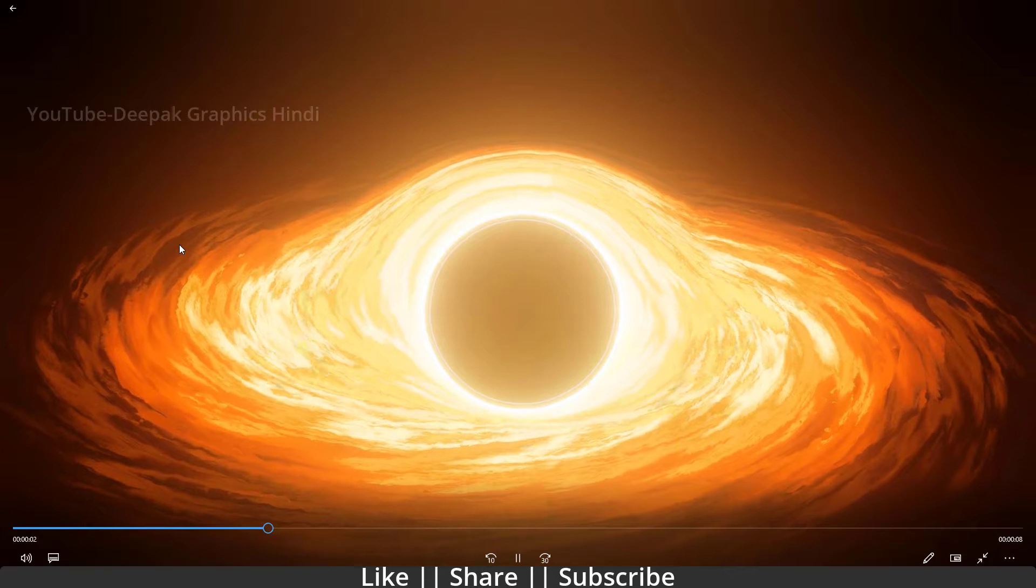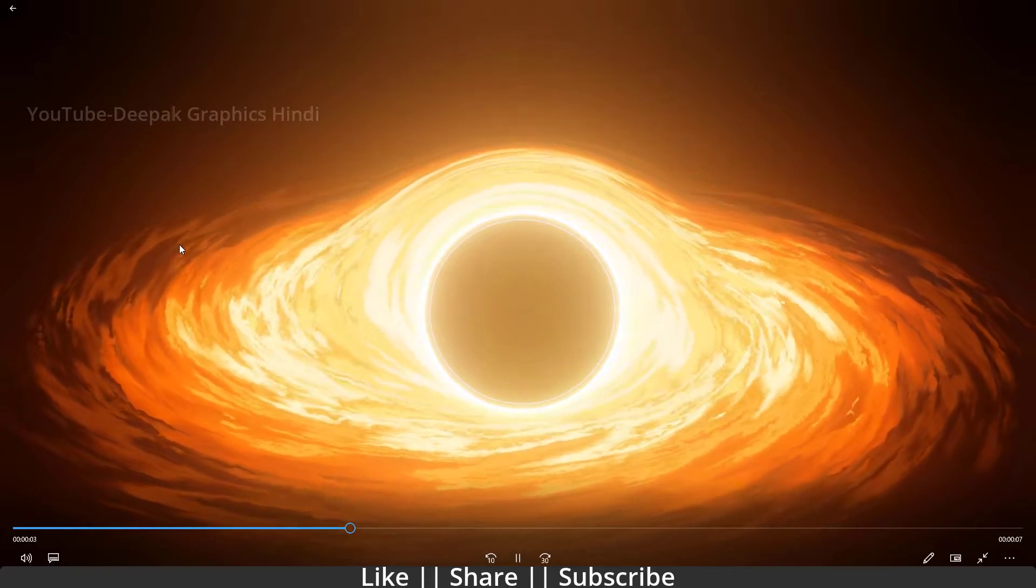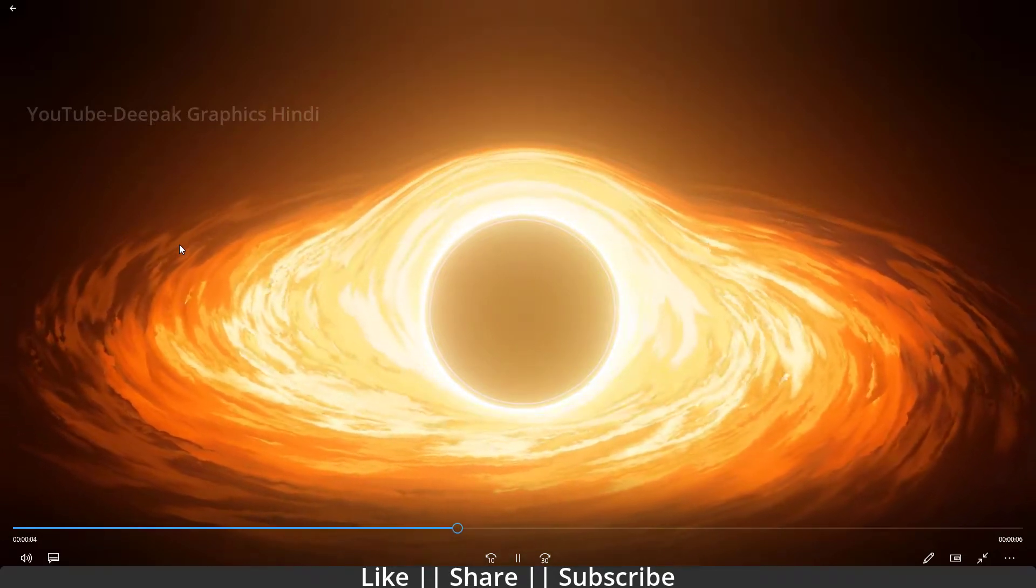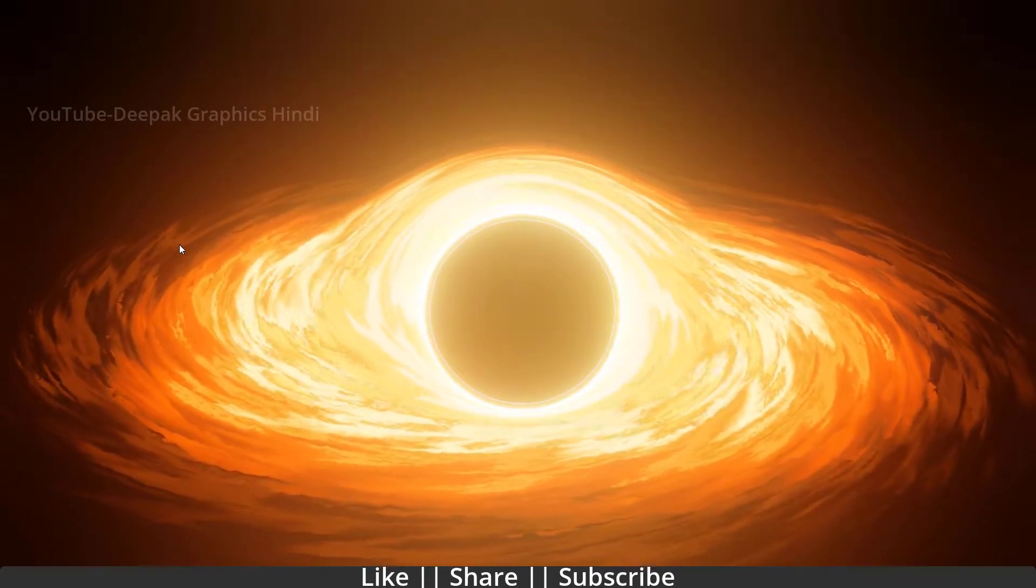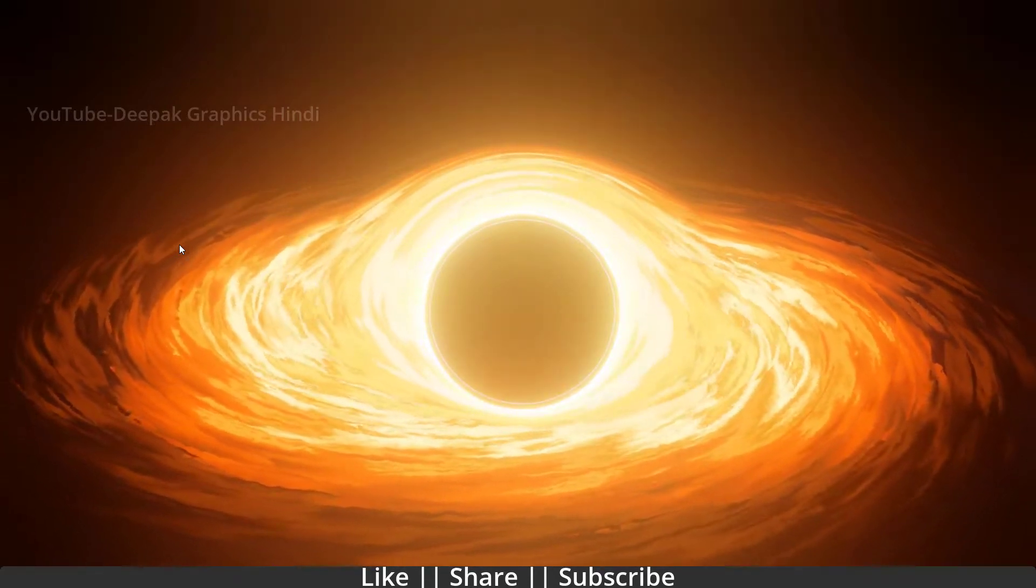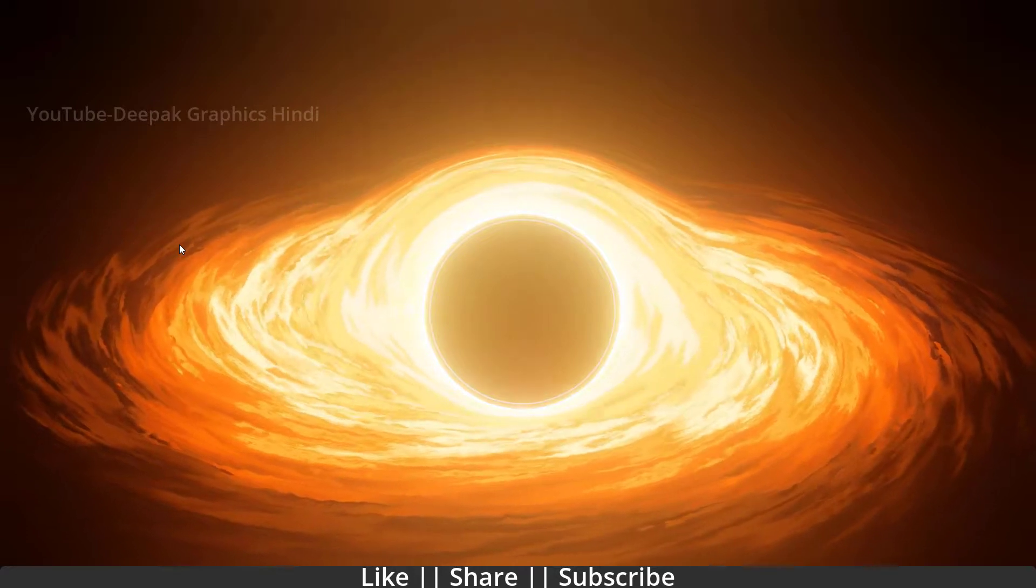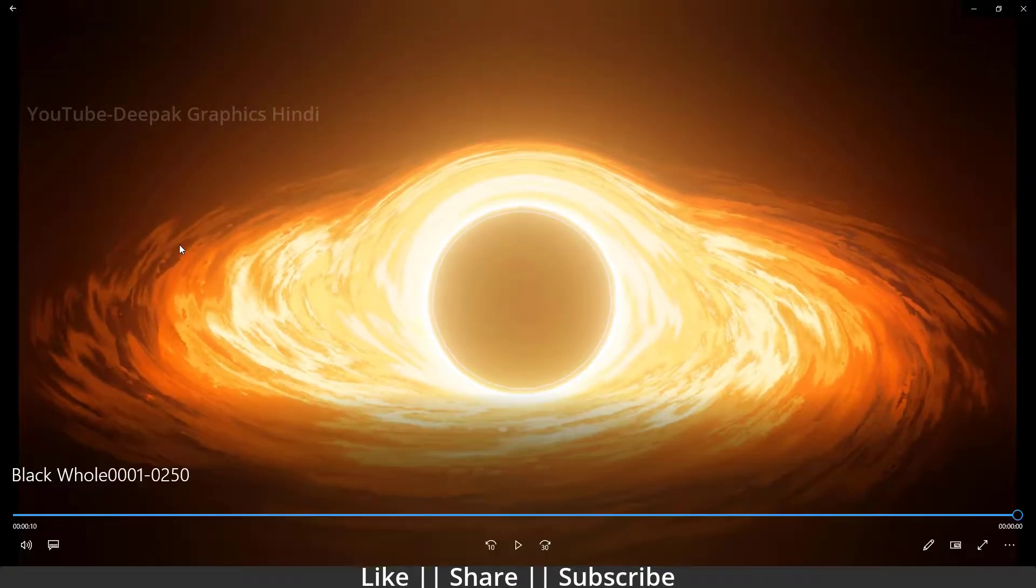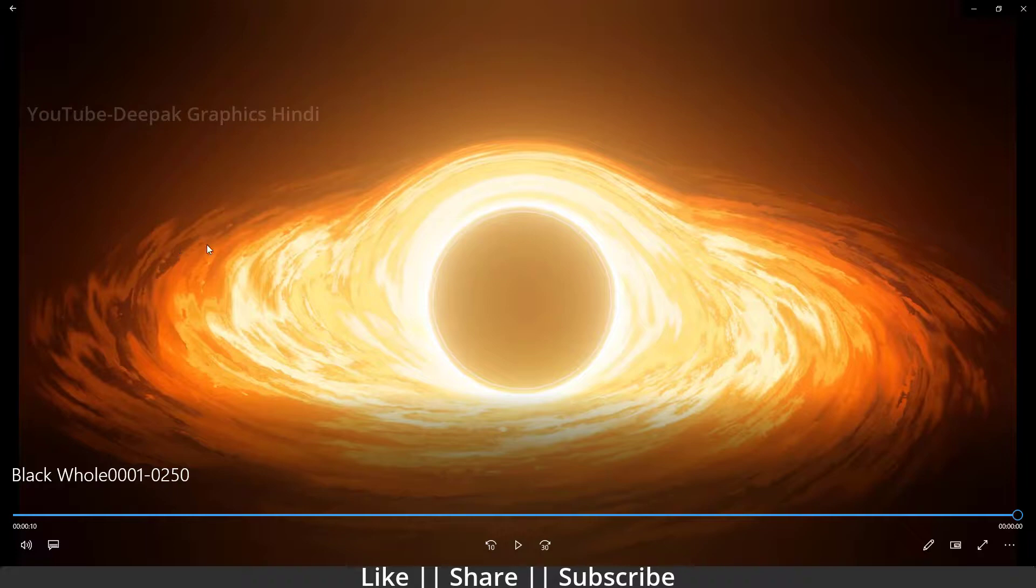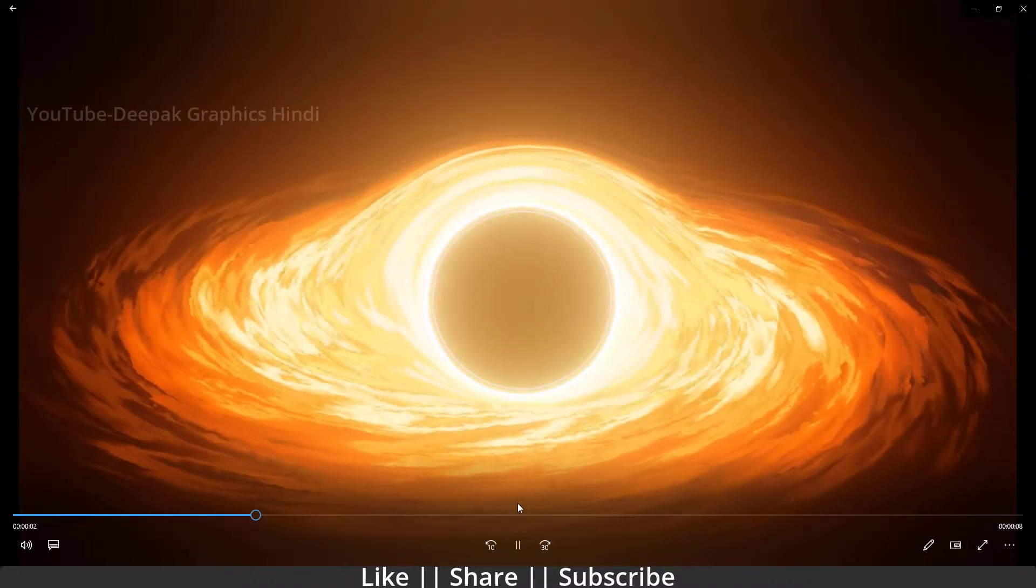So guys, that's how you can take a video animation render using Blender. You can convert any animation into a video format, which is very easy and cool. I hope you enjoyed this video and you learned something new today.